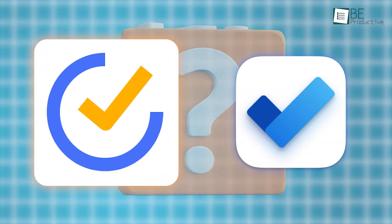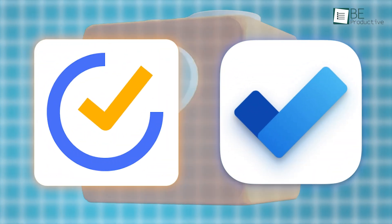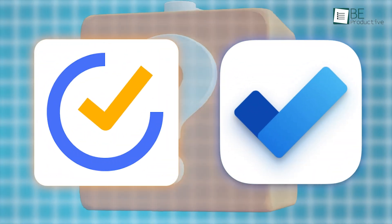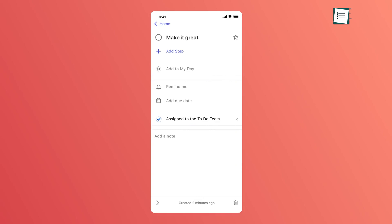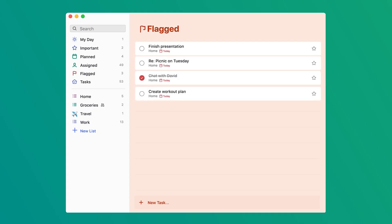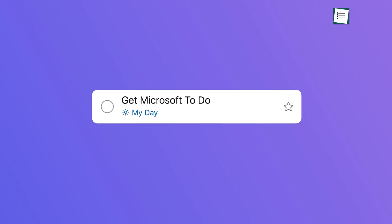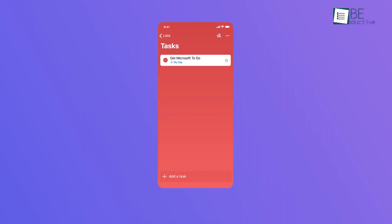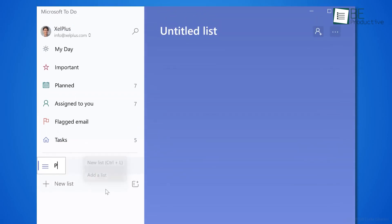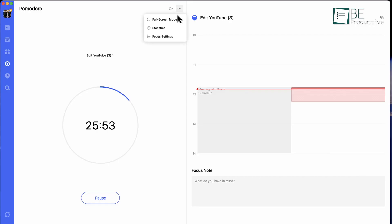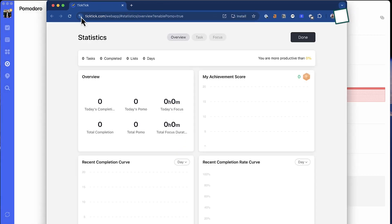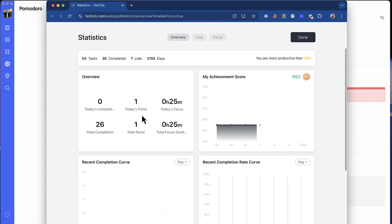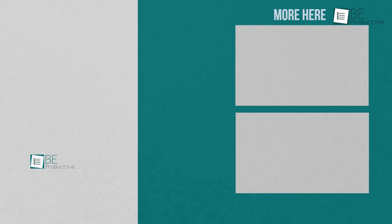So, is TickTick better than Microsoft To Do? It depends on what you need. If you're already integrated in the Microsoft ecosystem using tools like Outlook and OneNote, sticking with Microsoft To Do might make more sense. It's free, integrates perfectly with other Microsoft services, and is a great choice for basic task management. But if you're looking for an app with more features, like habit tracking, the Pomodoro timer, and custom smart lists, TickTick offers a richer experience, even in its free version. Let us know in the comments if you've tried either app and how they've worked for you. Thanks for watching and see you in the next video.